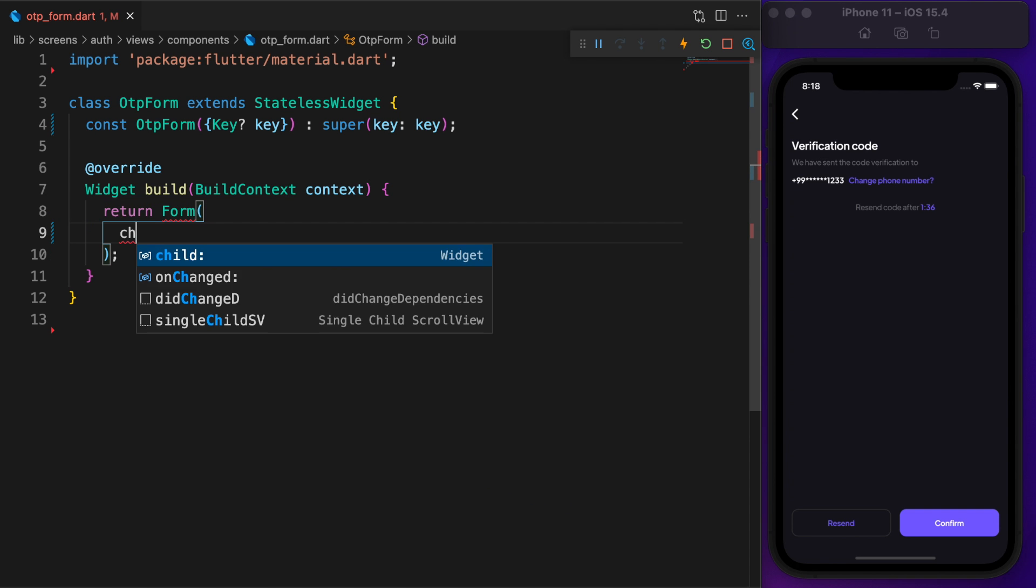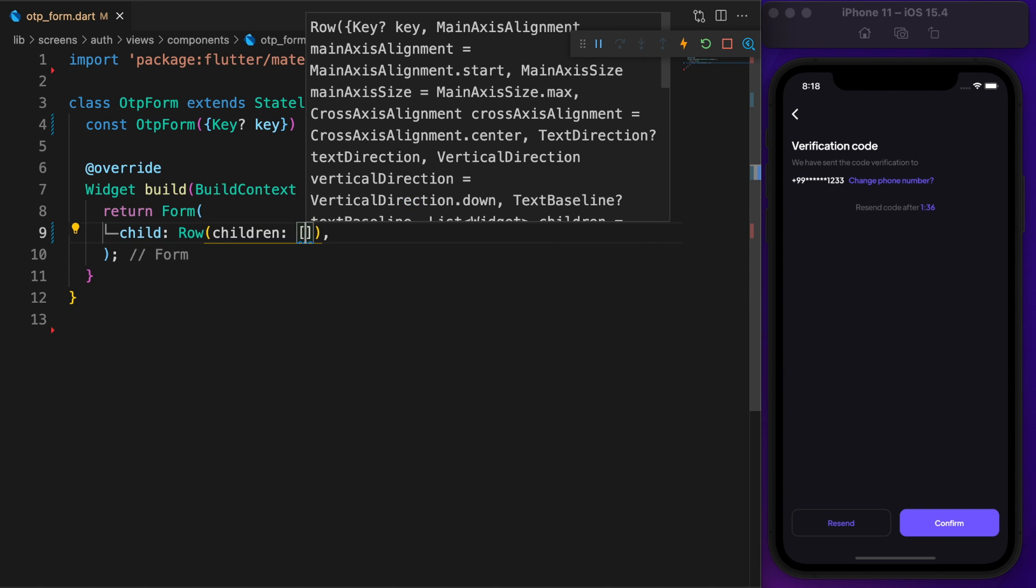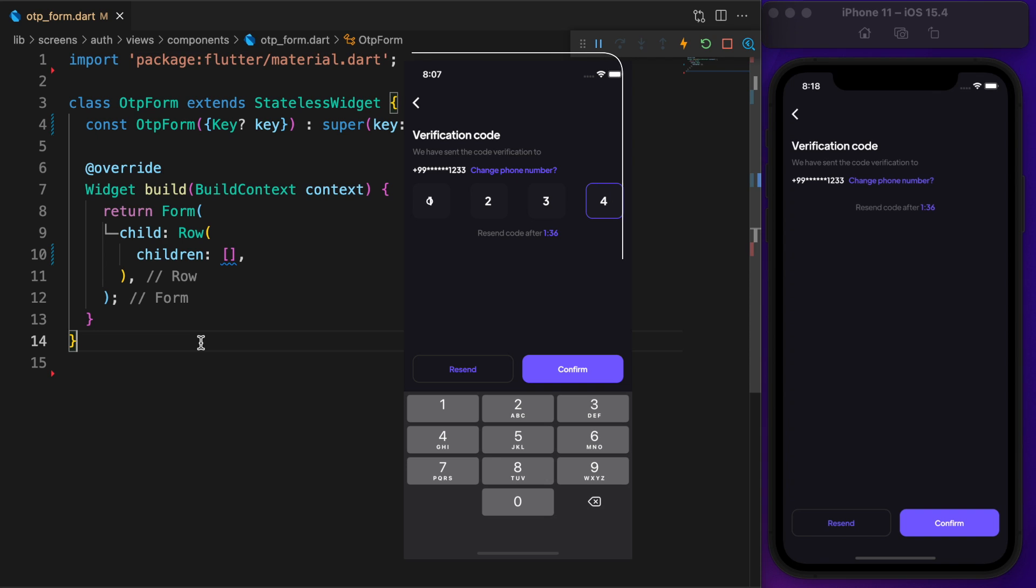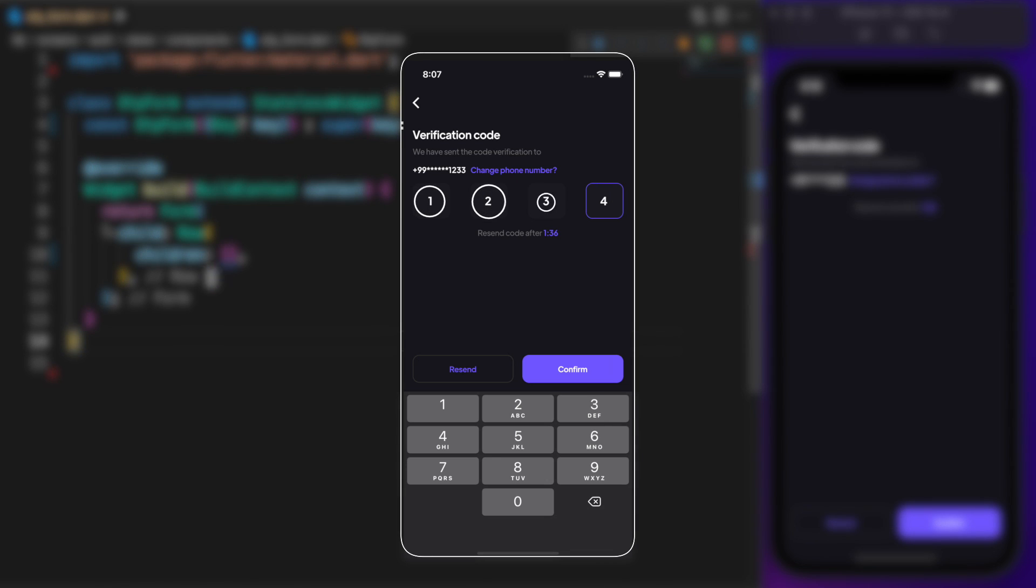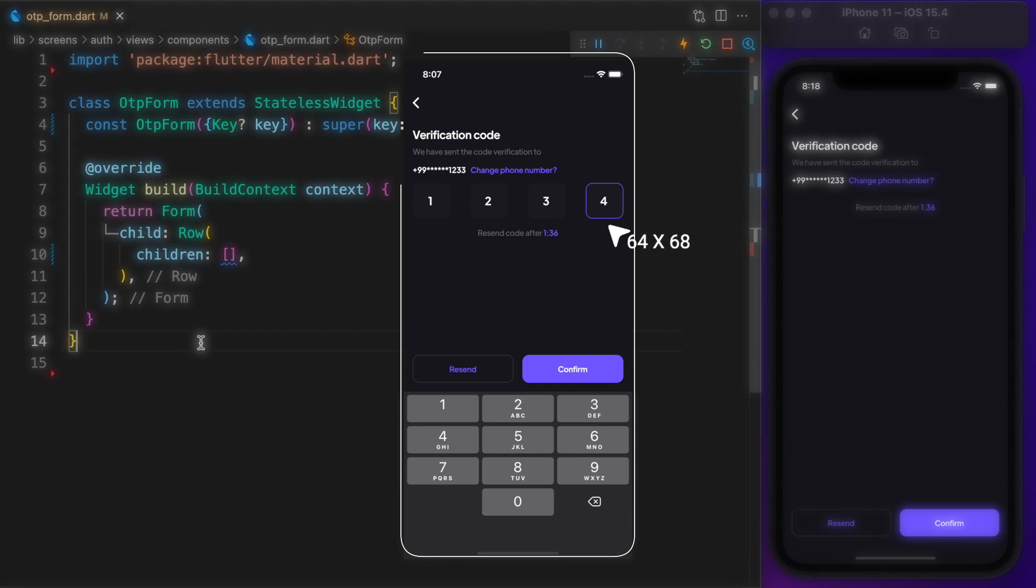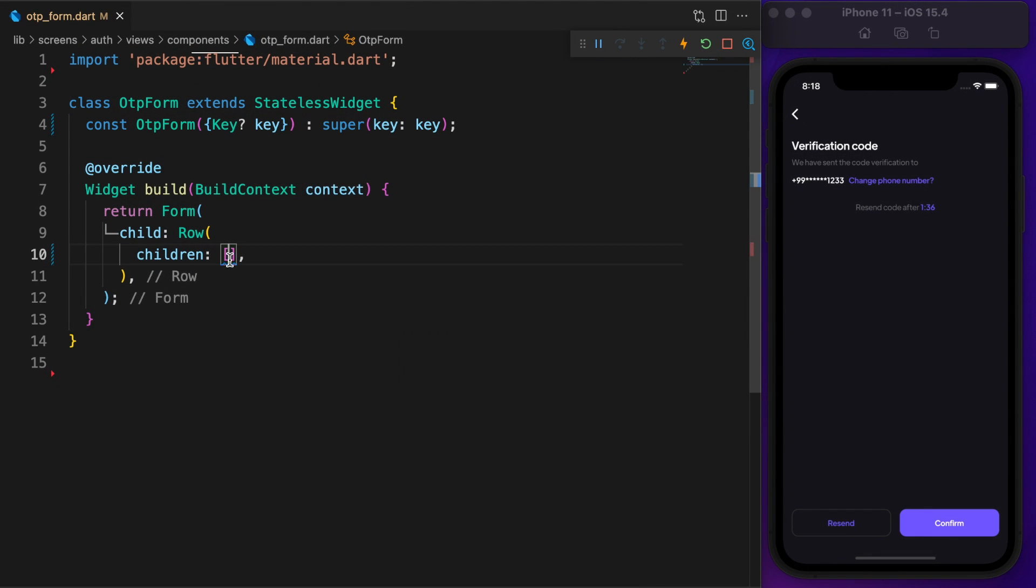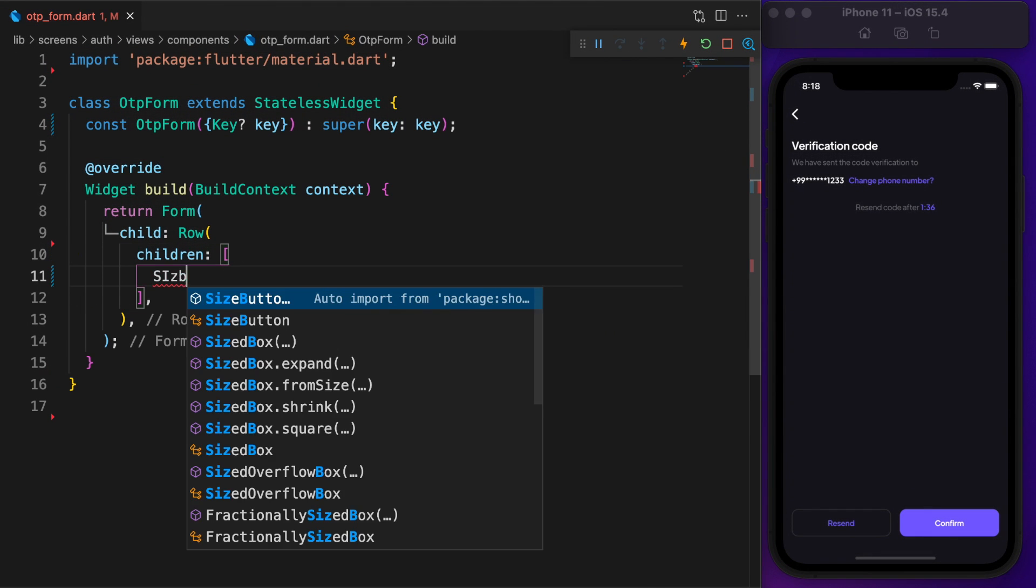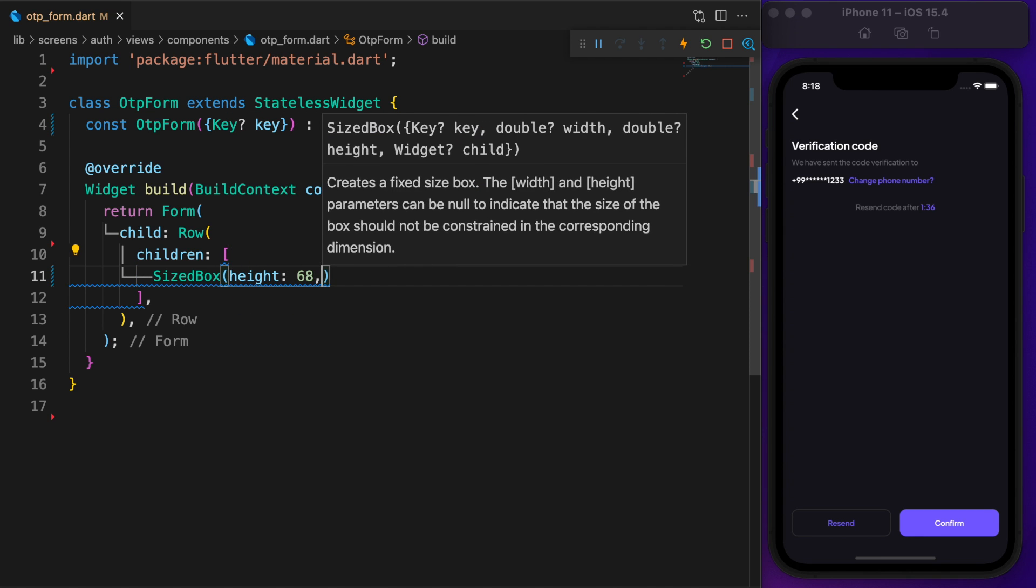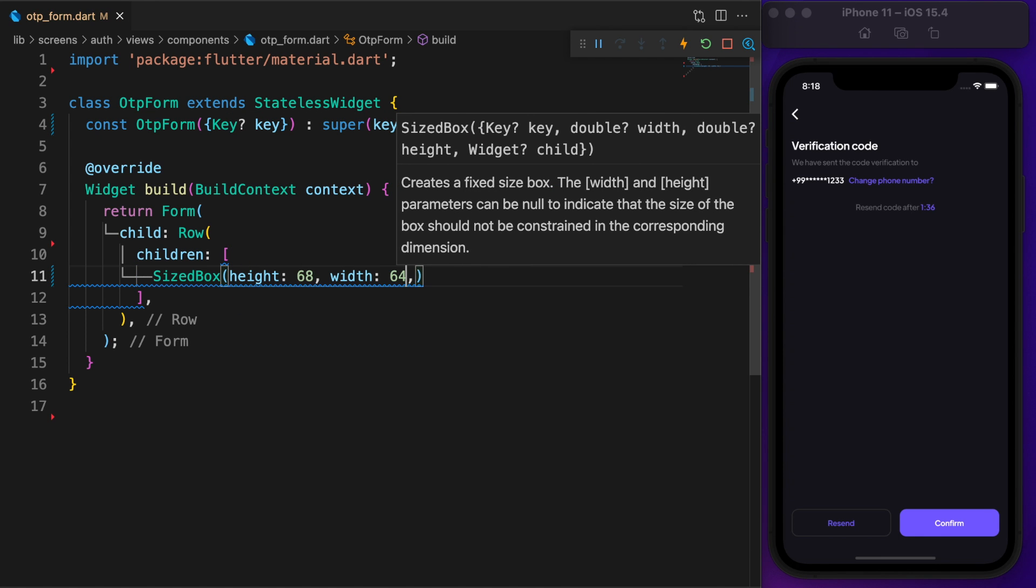At first, need to define a form, then need a row. Let's say the verification code is 4 digits, which means need 4 text fields and each field is 64 by 68, almost square. Size box makes sure each text field uses exactly the same height and width.